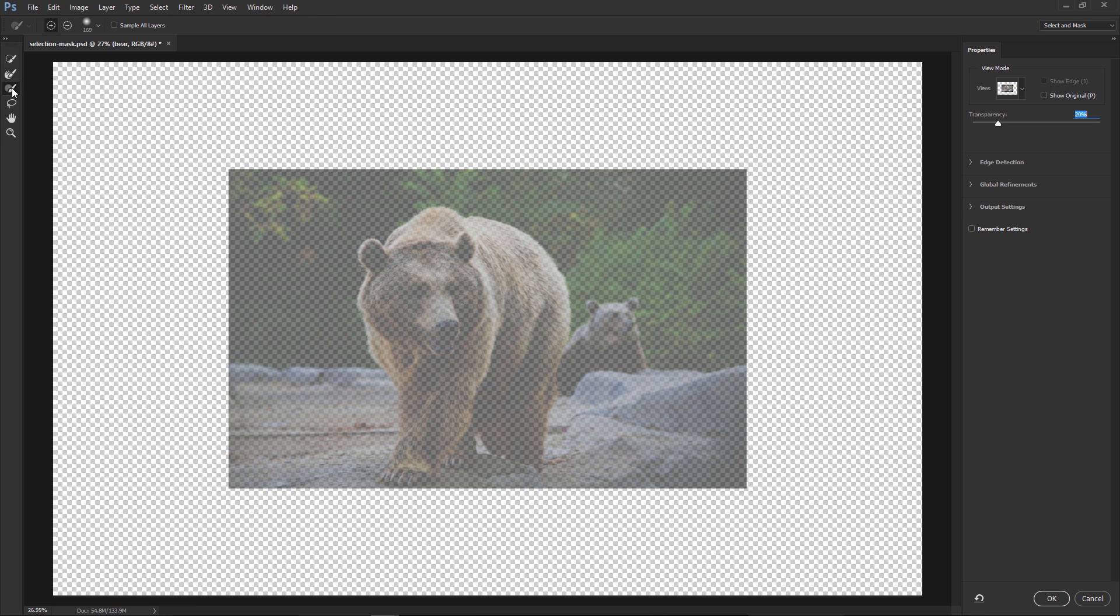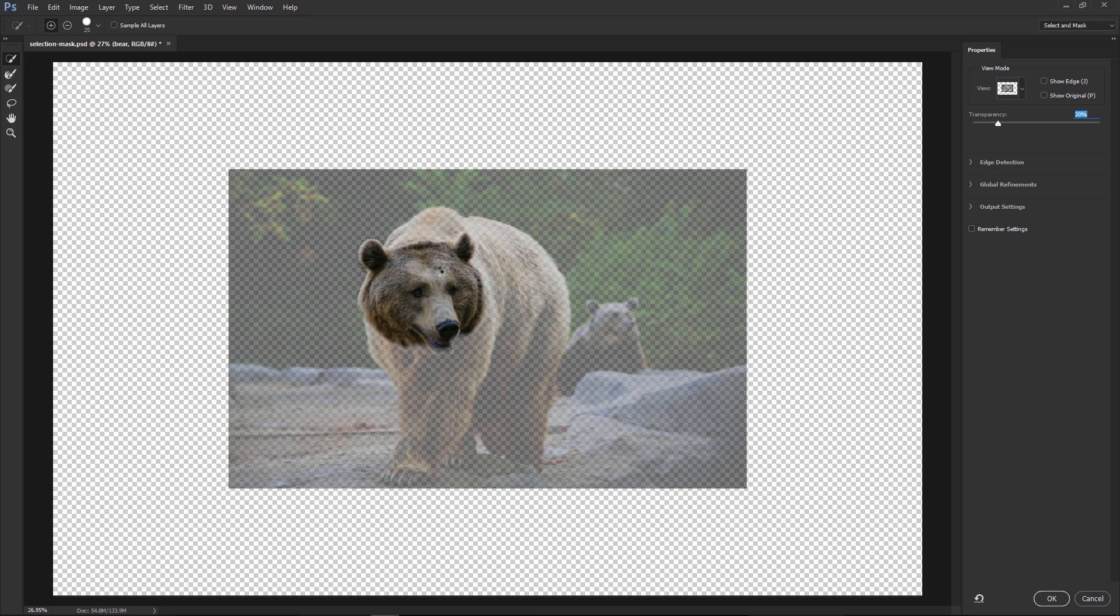And the first thing we'll talk about is how you can use the tools that are found in this toolbar to make a selection. First of all, we have the Quick Selection tool, which you can get to by clicking on it or pressing the W key on the keyboard, and you can just click and drag to start making a selection.